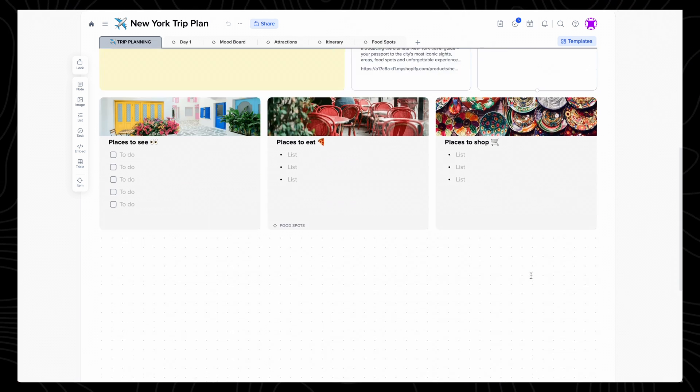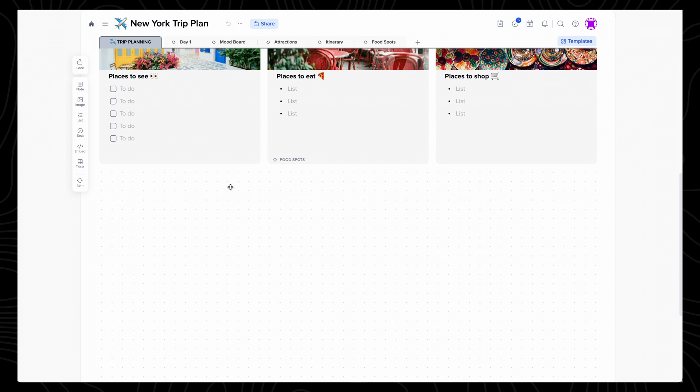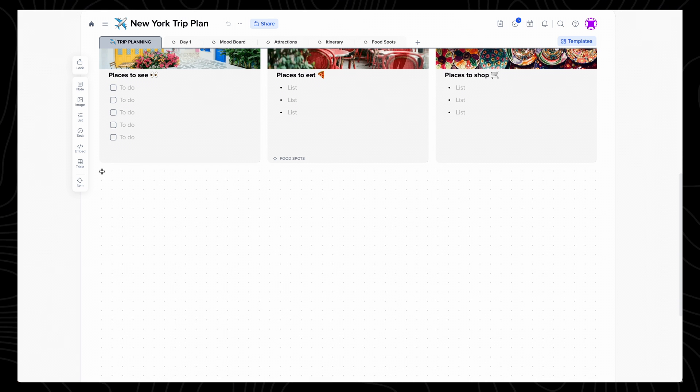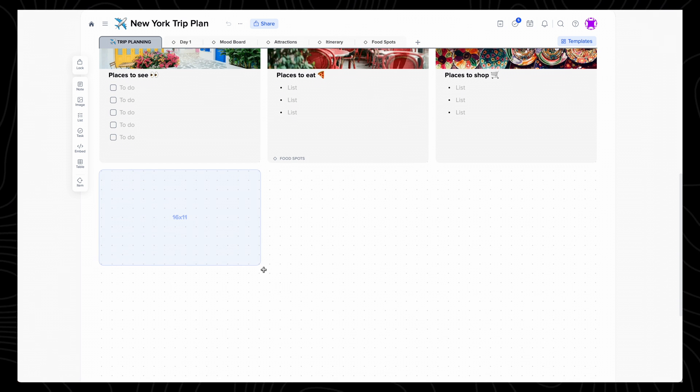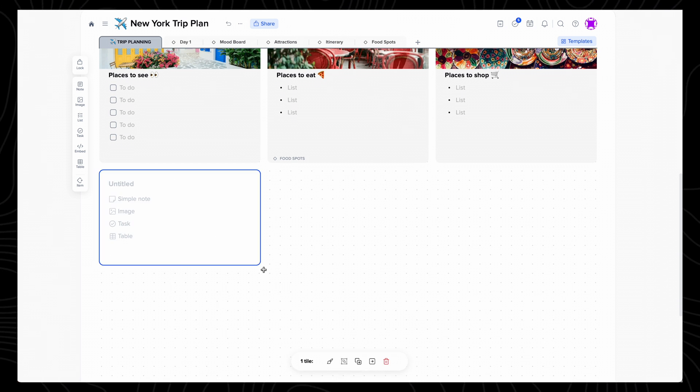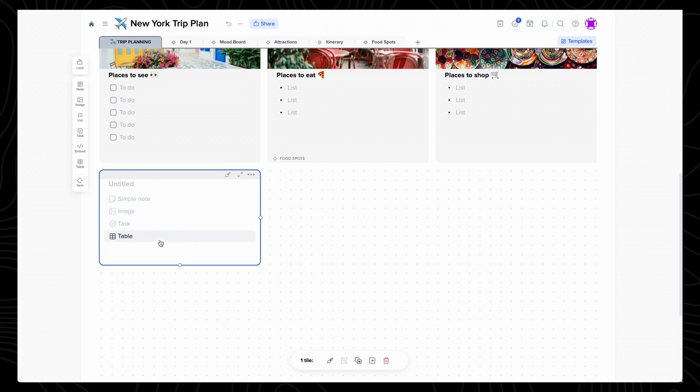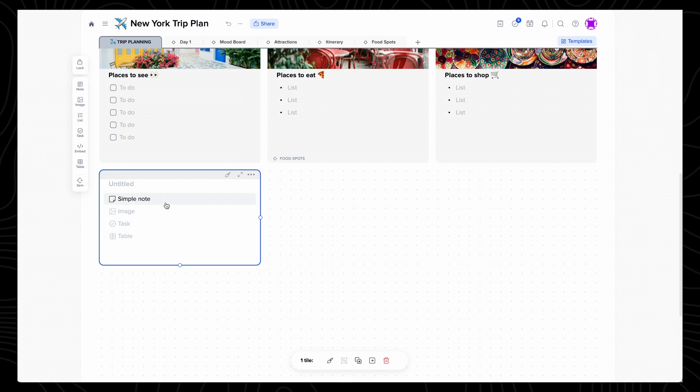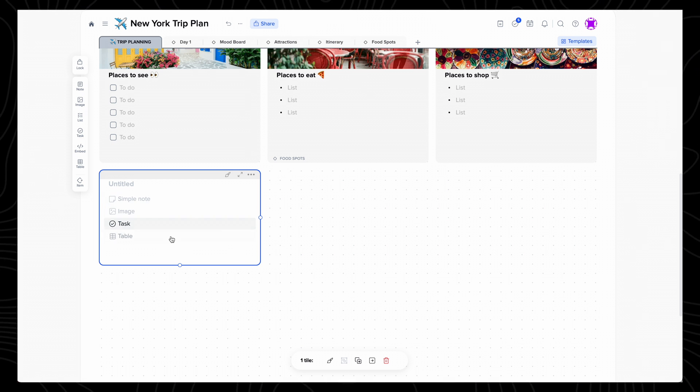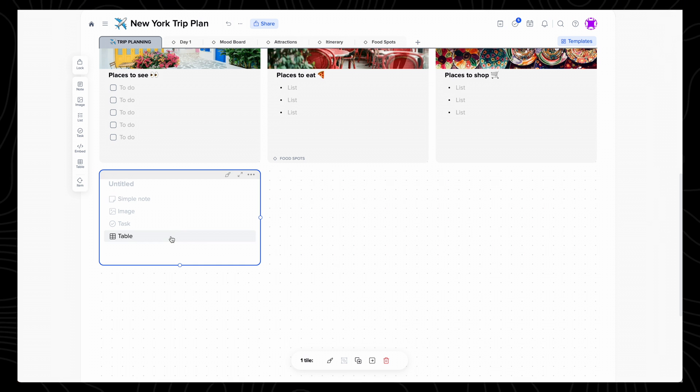Creating a new tile is really easy too. You just need to click and drag the size you want, and it then gives you options on what format this tile should be, which includes a simple note, image, task, or table.